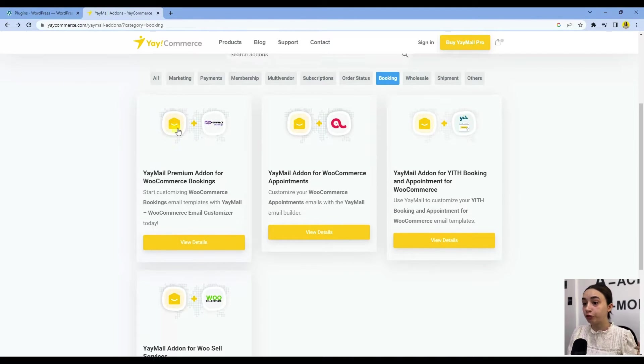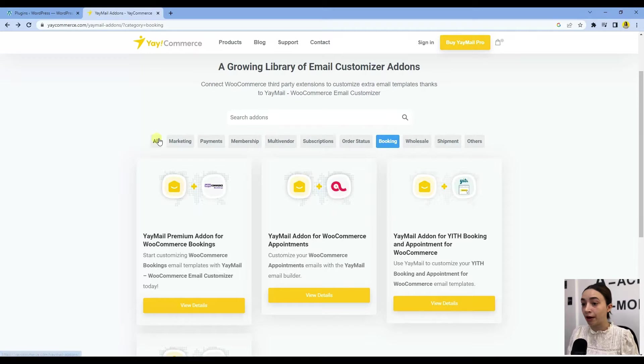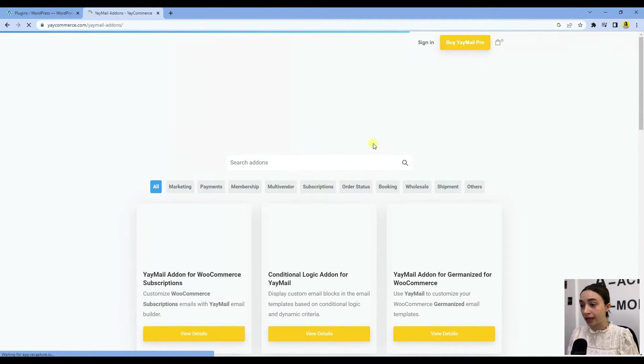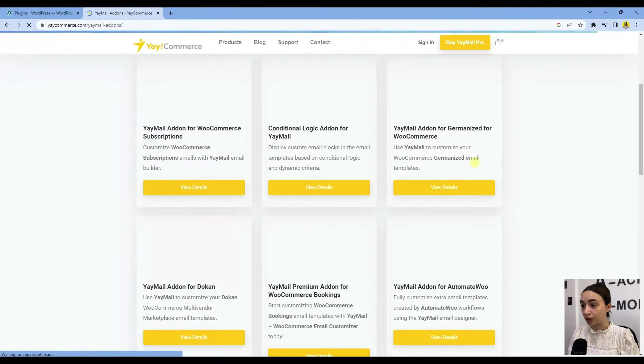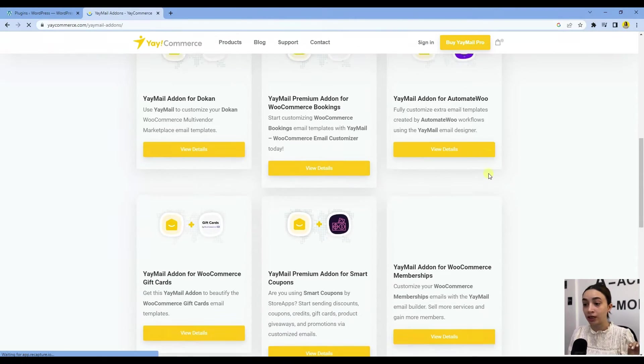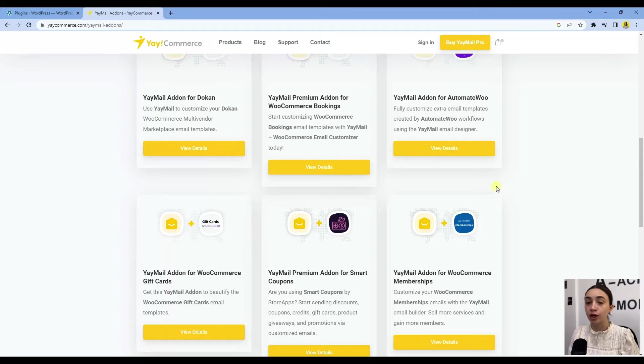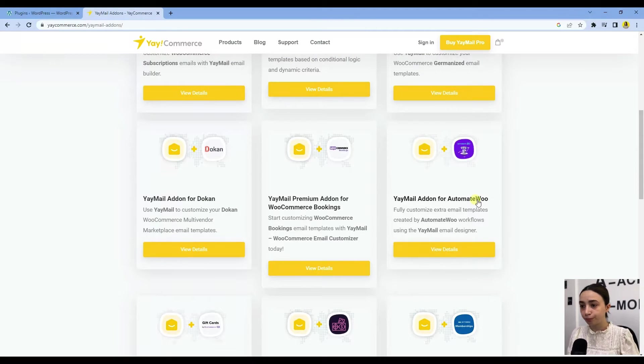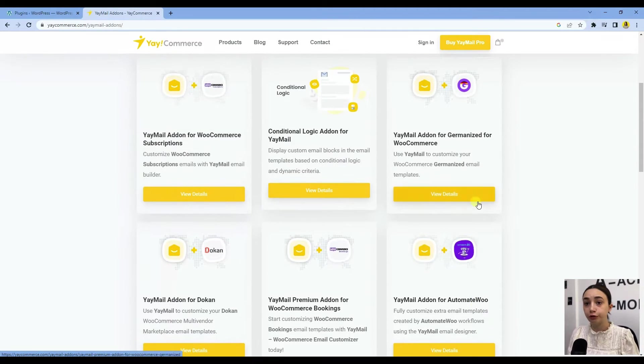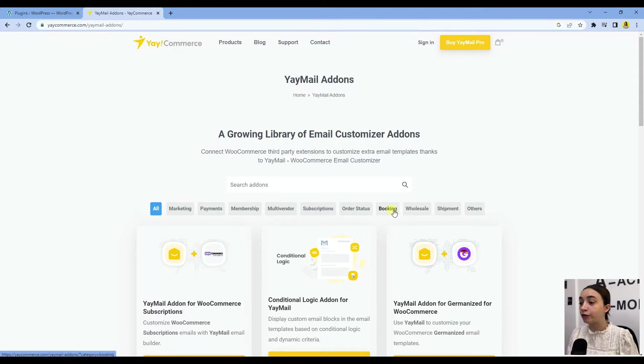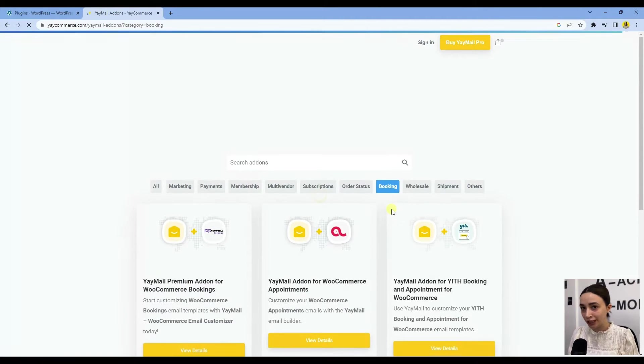It gives you templates and you are able to customize those templates to your needs. Here we have all of the add-ons right here. You can explore those add-ons and find the ones that will be perfect for you.